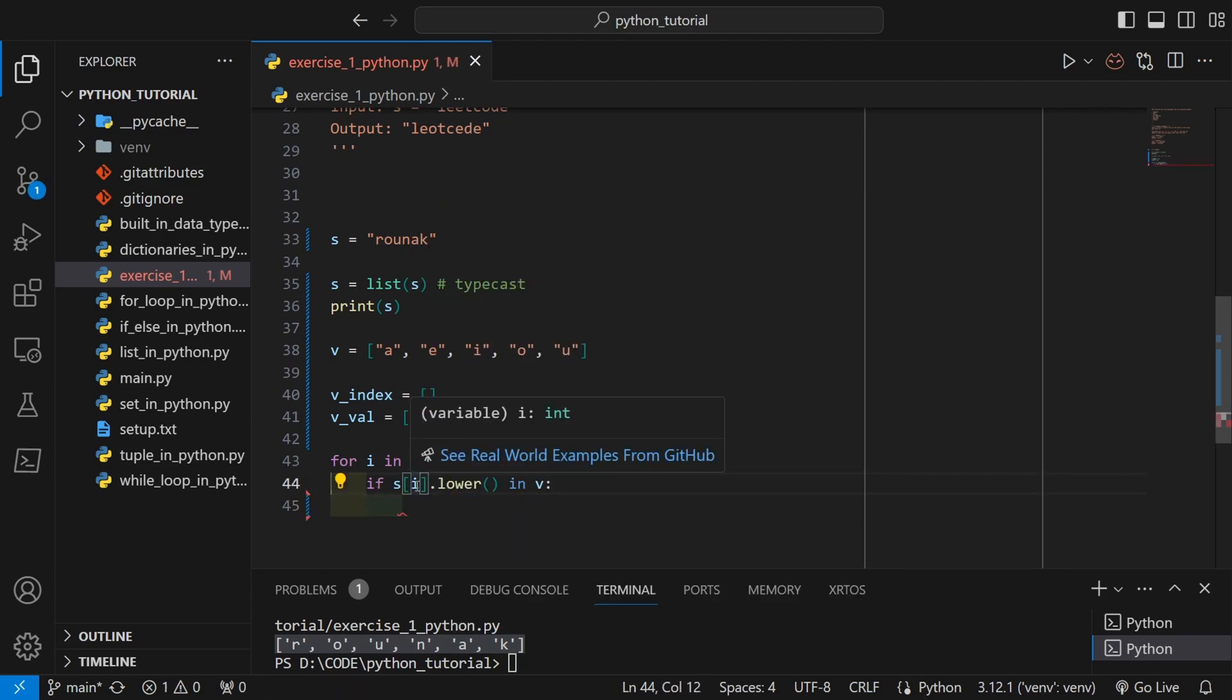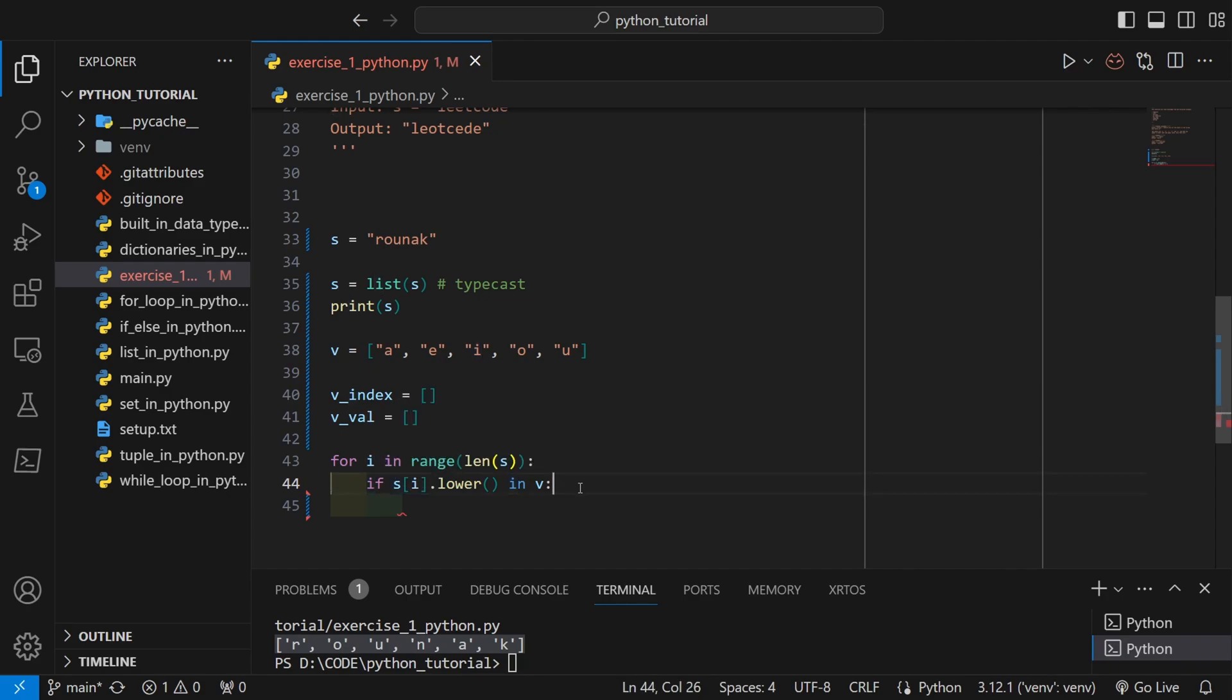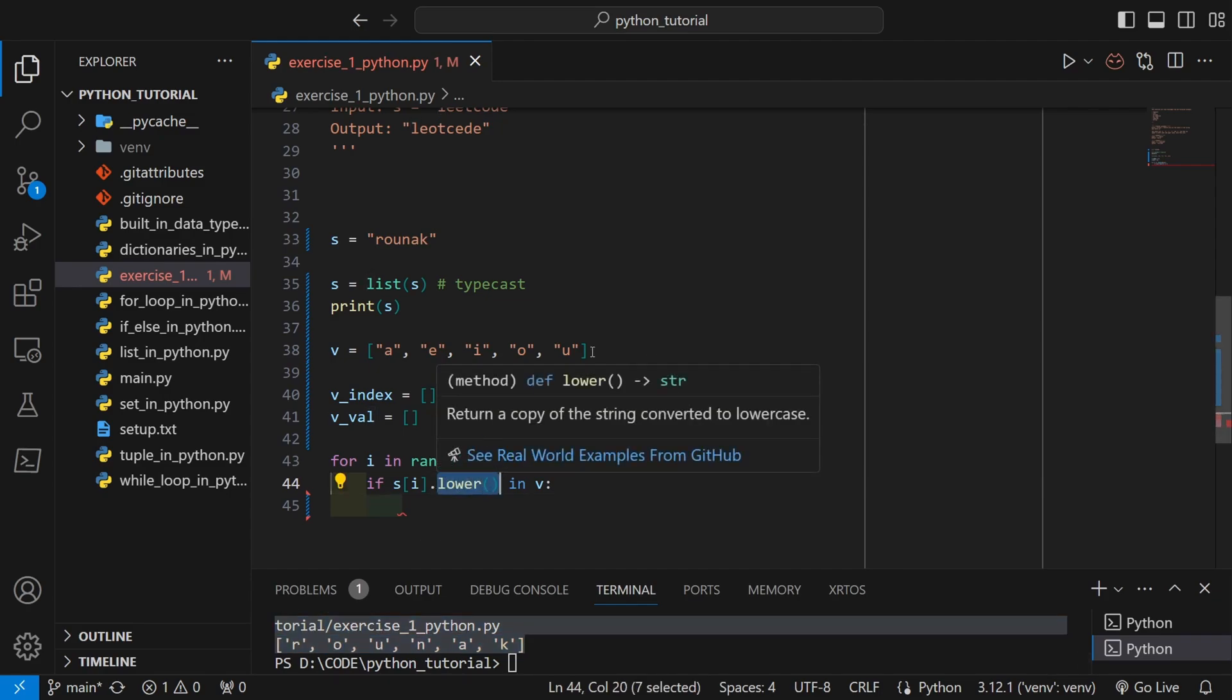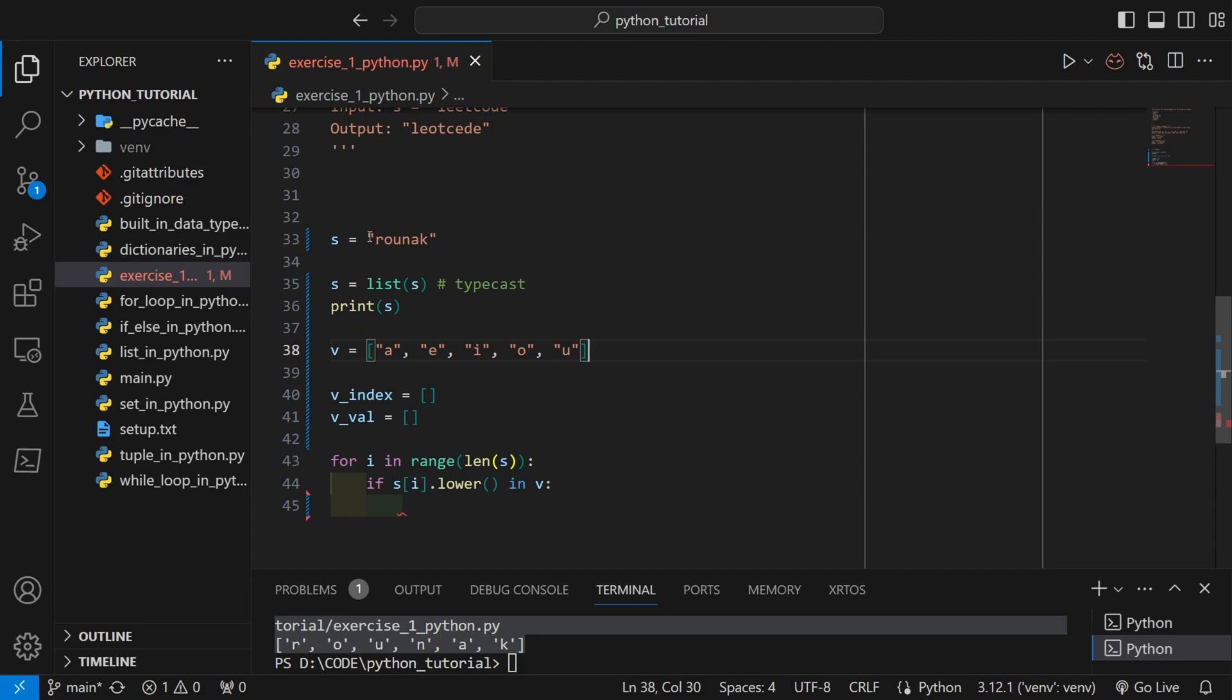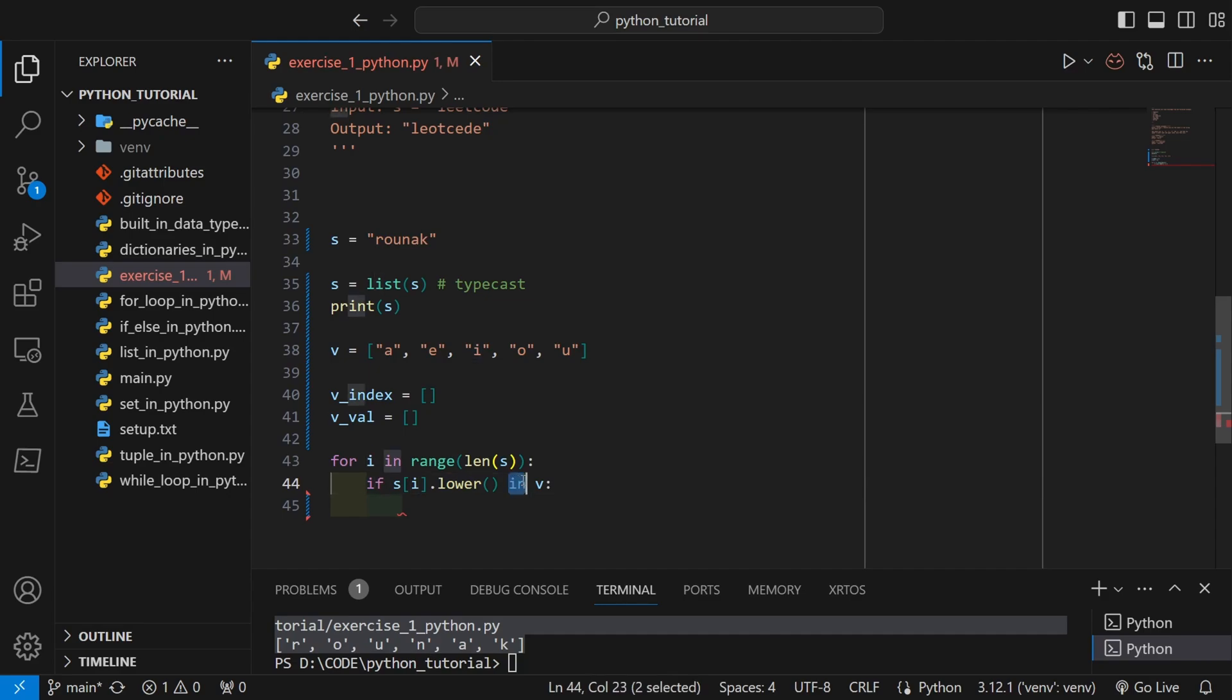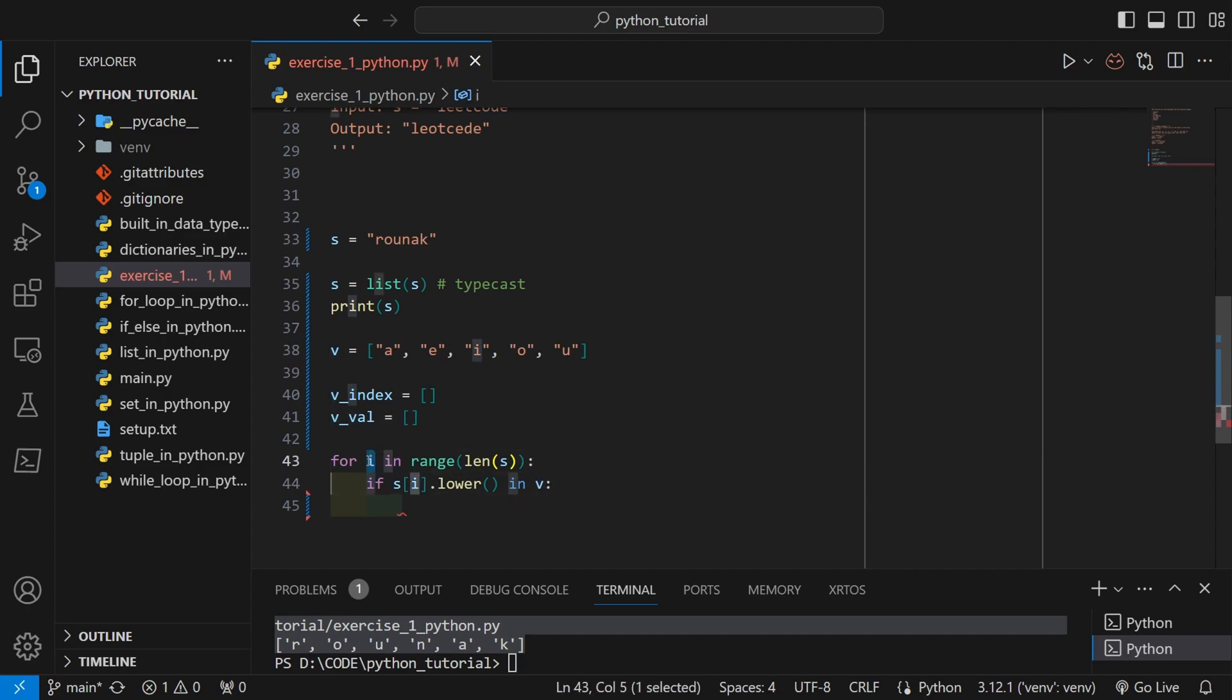Let's check for any vowel. Using indexing, I am taking the ith index value from the list of my name and then I'm converting it to lower, because as you can see the list of vowels that I've created, everything is lower. But in the input string there can be lower or uppercase characters, so to be safe I am using dot lower method.